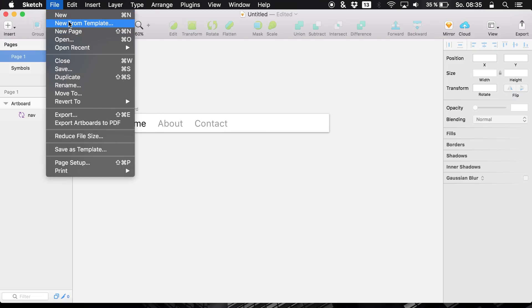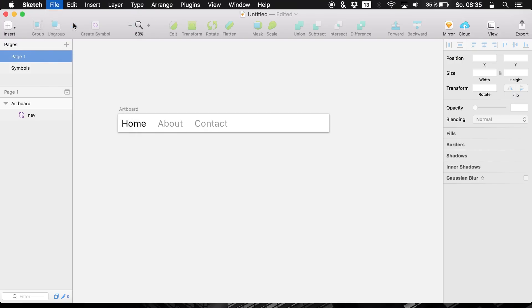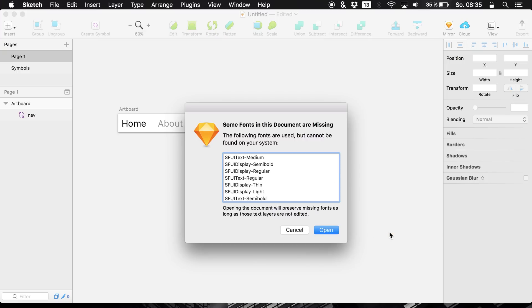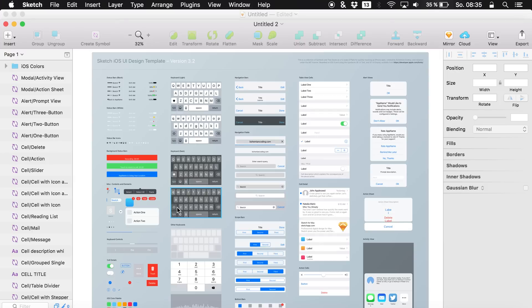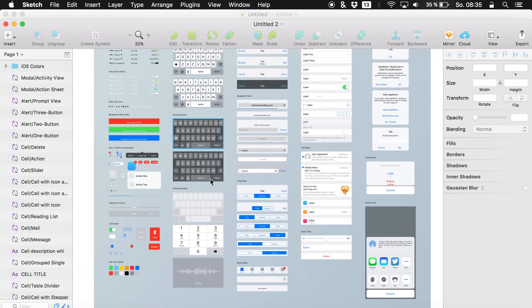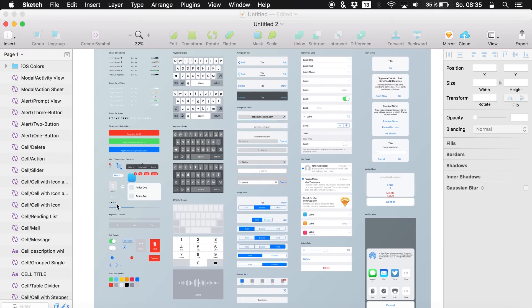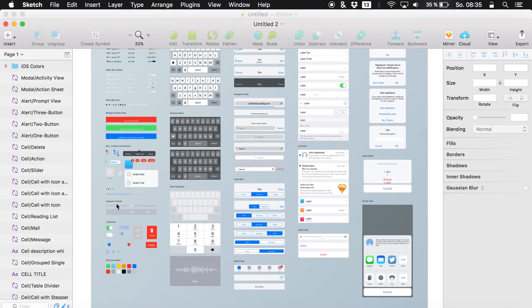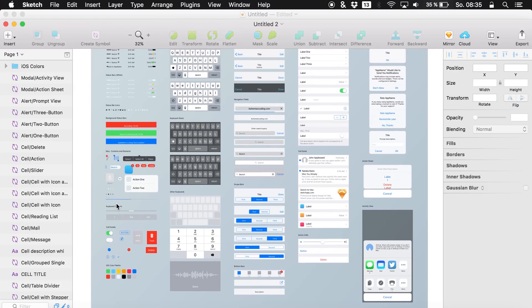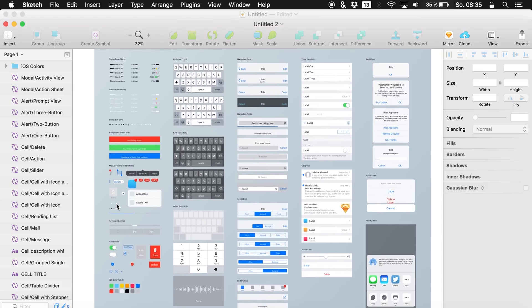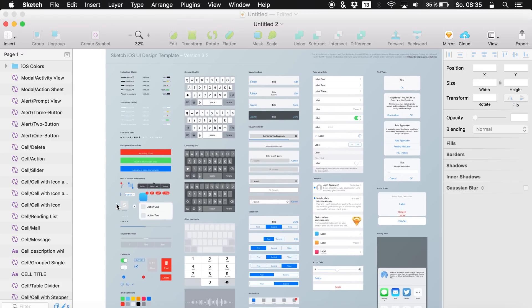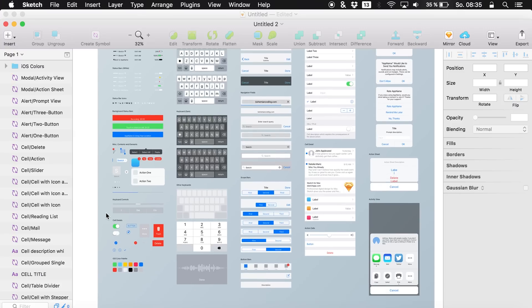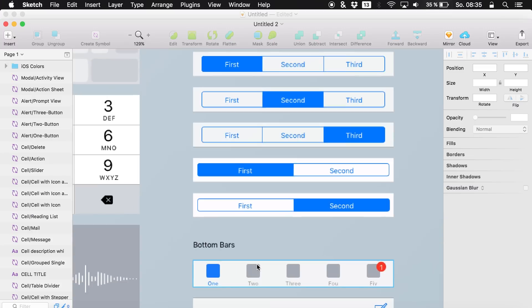Of course you can do this with many different things as well. So, let's go and open new from template. And we want a new iOS UI design. It is opening this up. And usually you know that we have these tab bars in iOS. And I am just trying to find one of them in this template. Not seeing any. Right there.